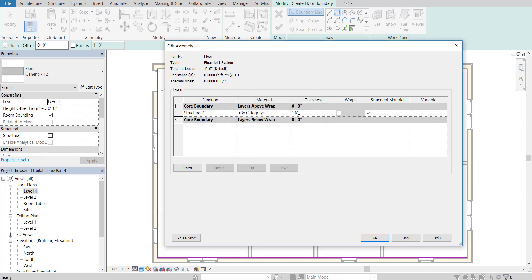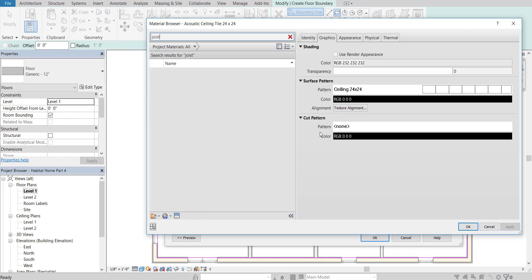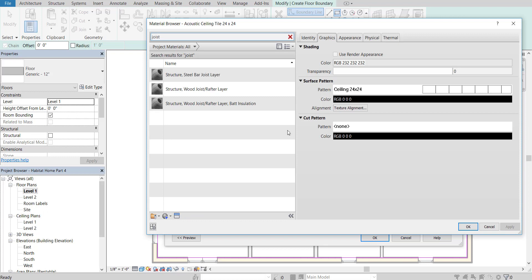It gave me an error because I didn't put a zero there. Then I'm going to go to By Category, click the ellipsis, and type the word "joist" to see what we get. We have a few options — this is probably the best one: it's got a wood joist system with batt insulation, which is fiberglass insulation usually put underneath the floor for insulation between different rooms, or in our case between the crawl space and the main house.